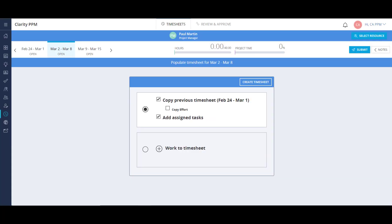First, we'll take a look at how a resource can populate a timesheet, enter their time, and submit it. When I create my timesheet, I can copy my previous timesheet, which will include the tasks I submitted previously. I can also select the Copy Effort checkbox to copy the hours entered for the tasks as well. The final box gives an option to add all the tasks I'm assigned to. For this example, I'll copy my previous timesheet without the effort.